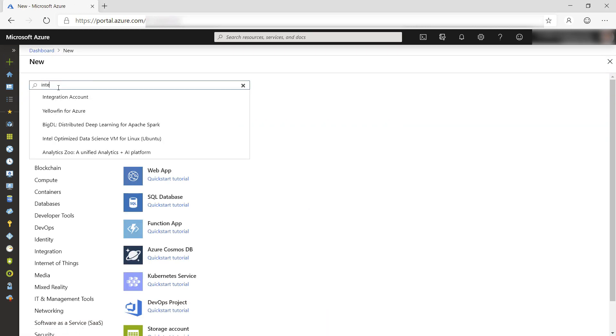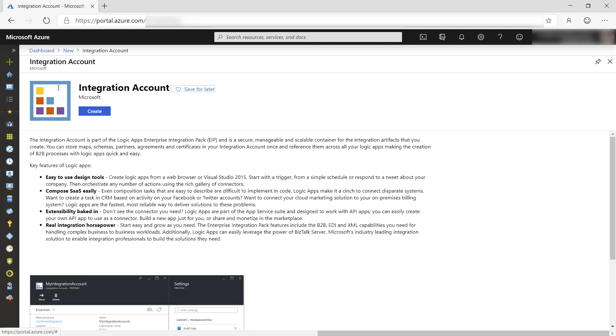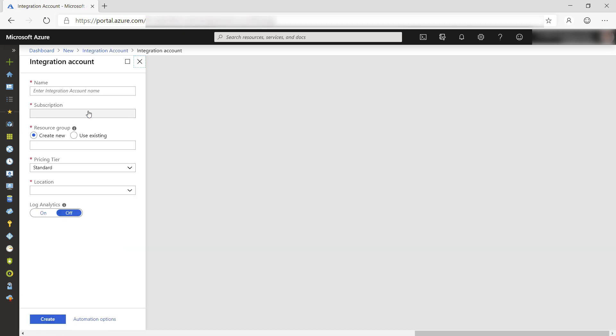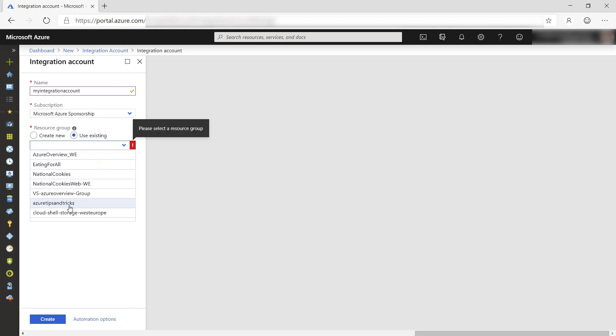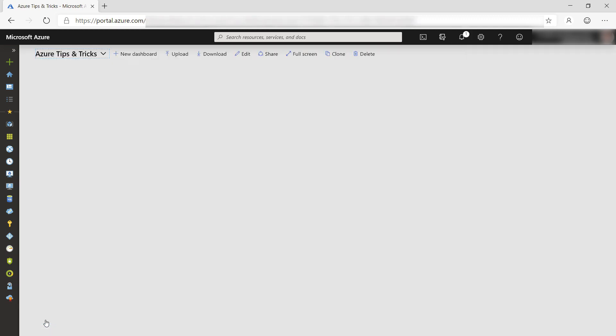Let's first create an integration account. There it is and let's create one. I'll fill in a name here and select my existing resource group. Let's create it. That's done.